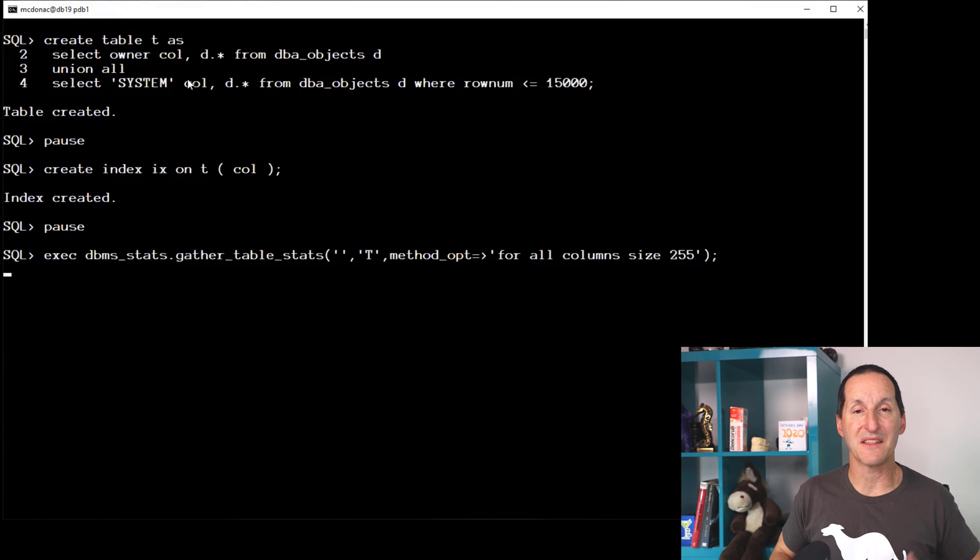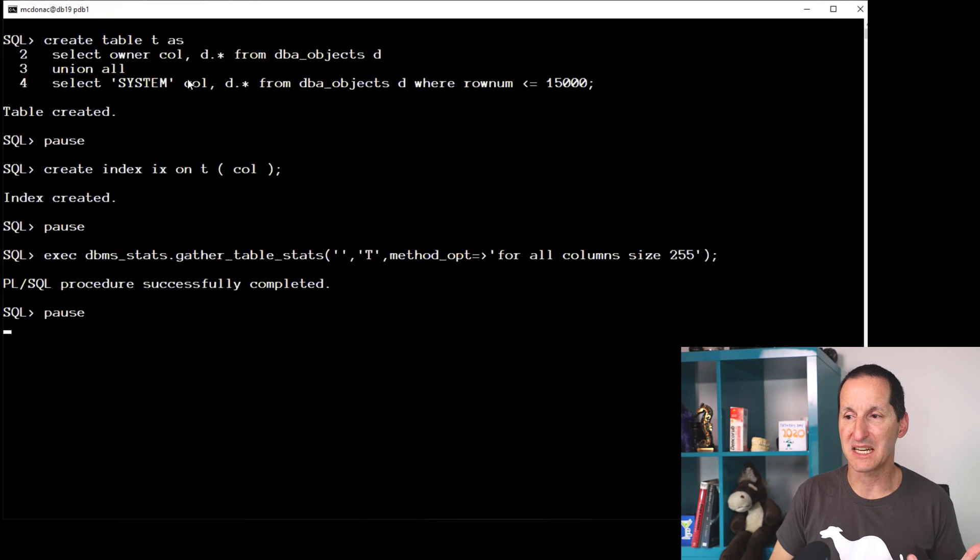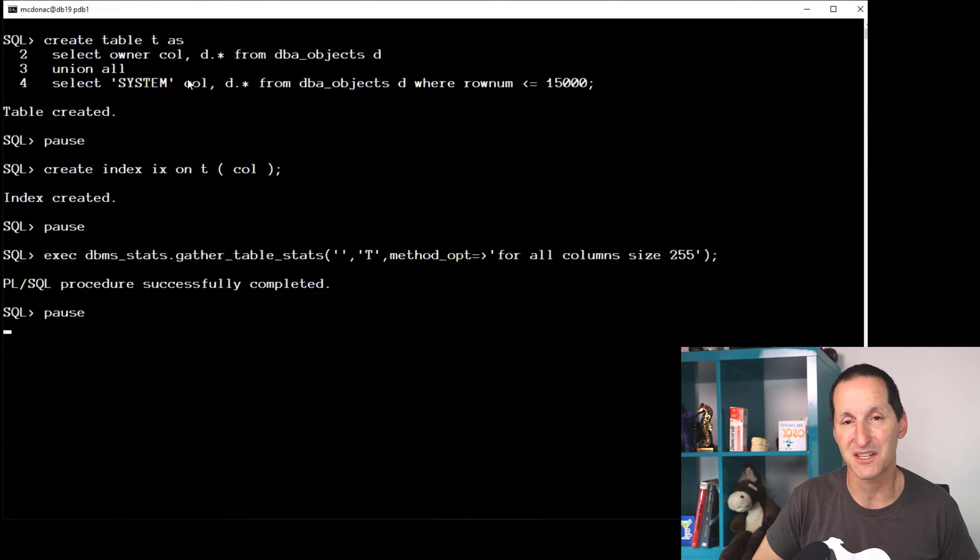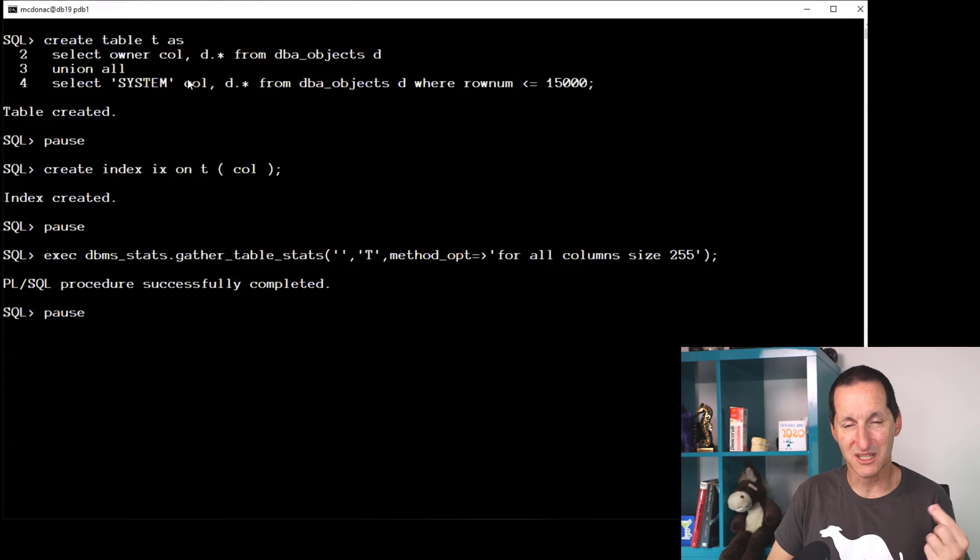Then I'm going to gather optimizer stats, and you can see there I've done for all columns size 255, which will get me a nice healthy histogram on all the columns, but in particular my column called COL, getting a histogram of different owners.